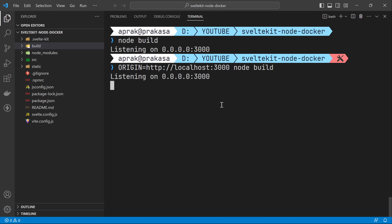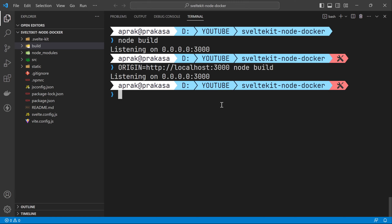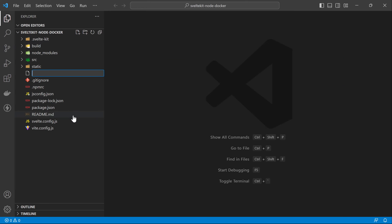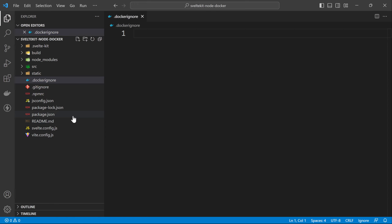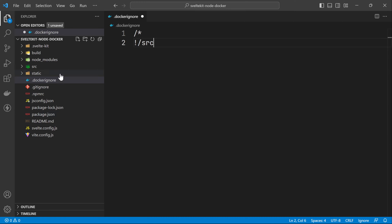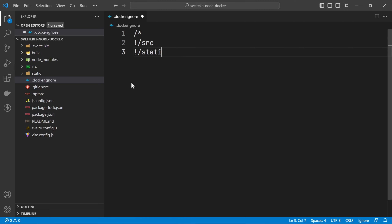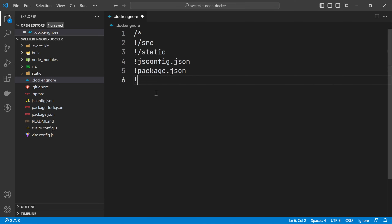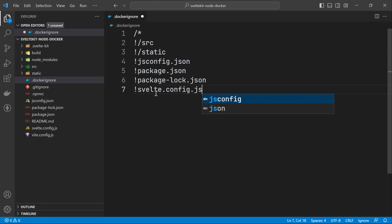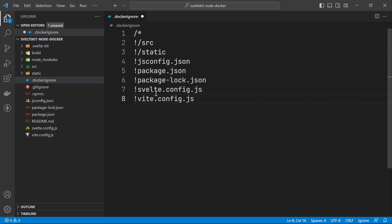Now I'm going to containerize this application, but first we need to create a .dockerignore file at the root of the directory to only include the necessary files. We'll include the src directory, the static directory, jsconfig.json, package.json, package-lock.json, svelte.config.js, and vite.config.js. That should be enough.